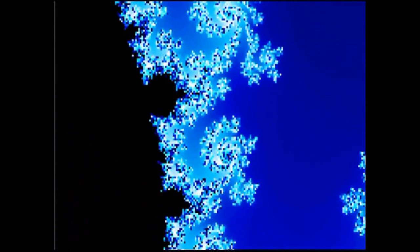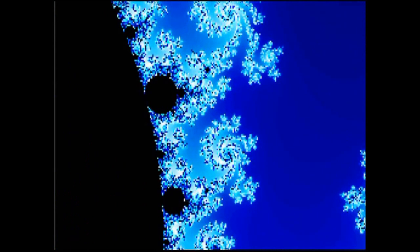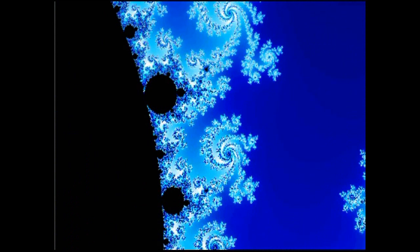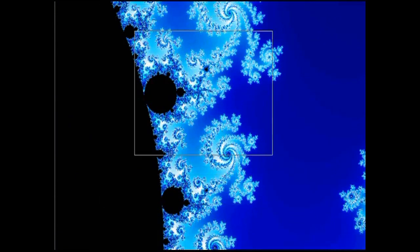Benoit Mandelbrot began his core book on fractal geometry by considering the question, how long is the coast of Britain? It's a great question, because the answer very much depends on the length of the ruler you use.